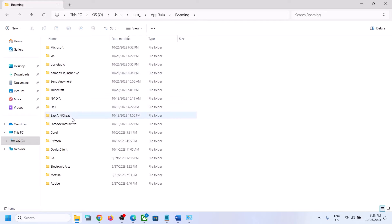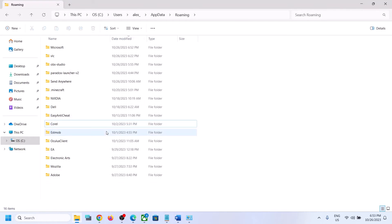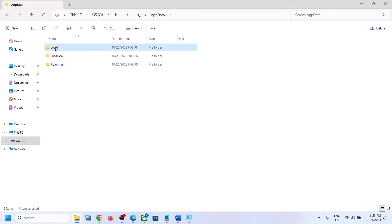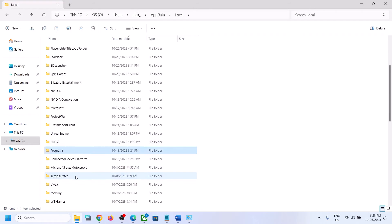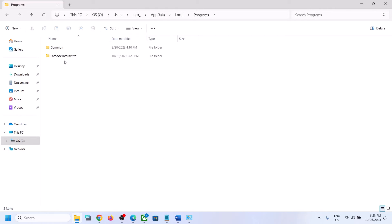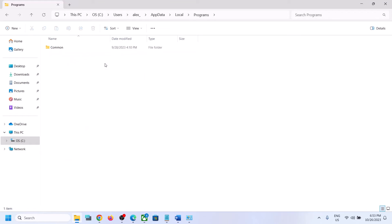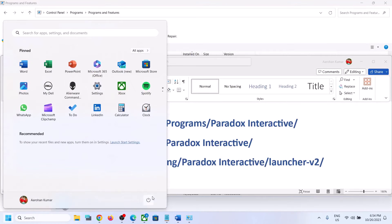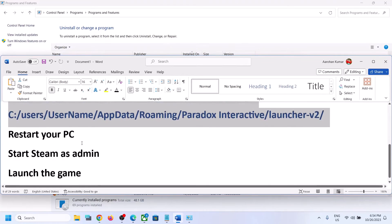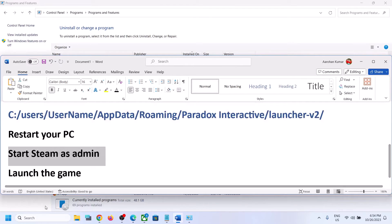Go back and open the Roaming folder. If you find a Paradox Interactive folder there, right-click and click Delete. Then go back, open the Local folder again, find the Programs folder, open it, and if you find a Paradox Interactive folder there, right-click and delete it as well.